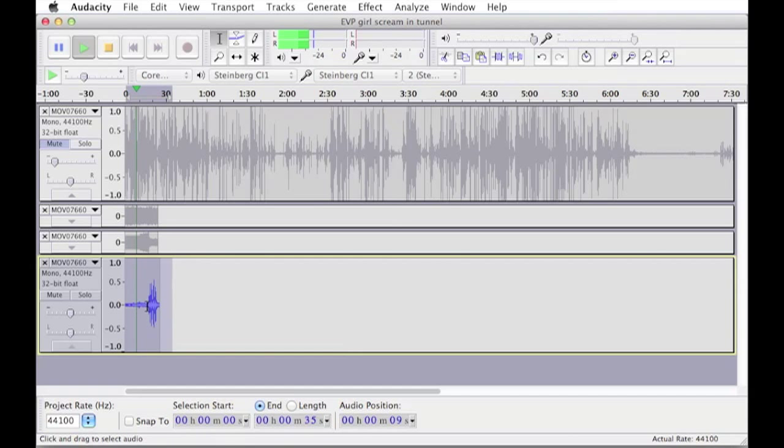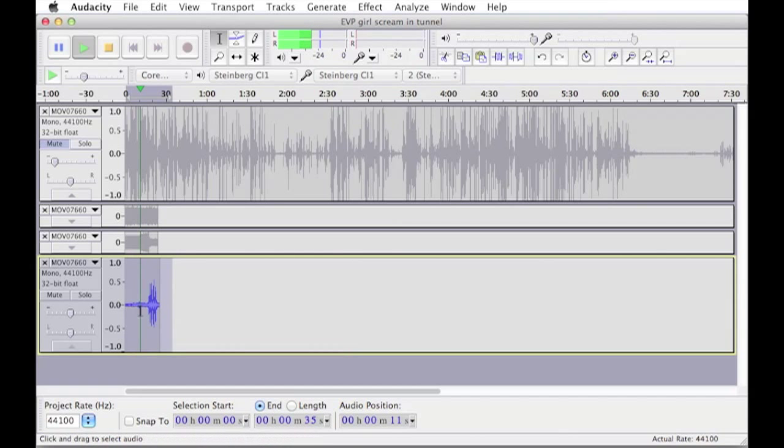And there we go, you can hear it just in here. And me asking what that was.